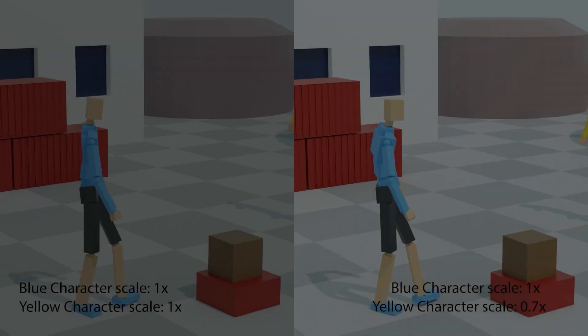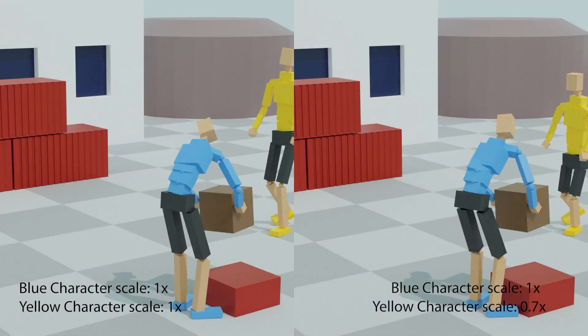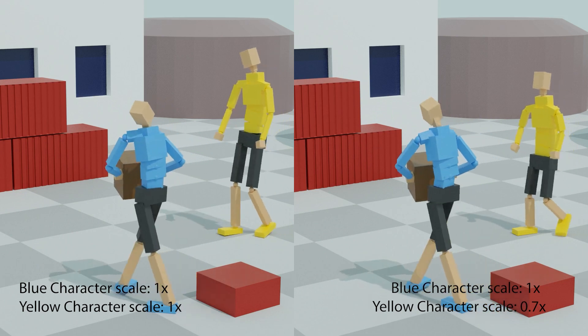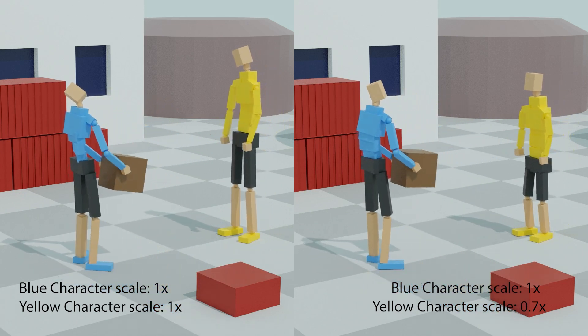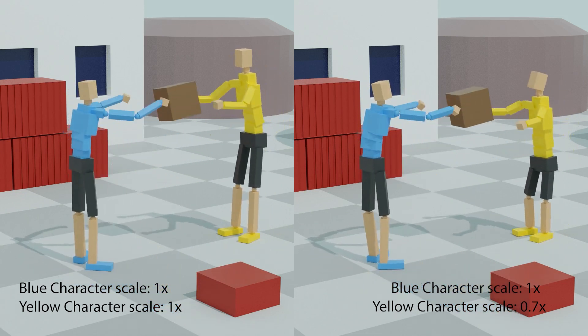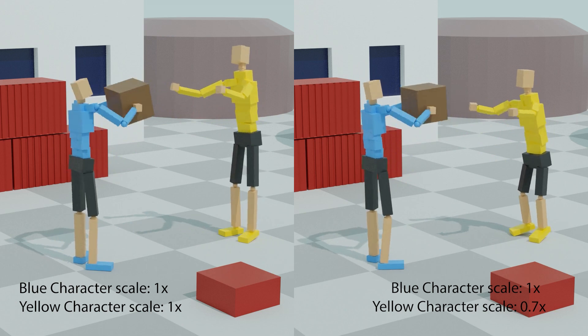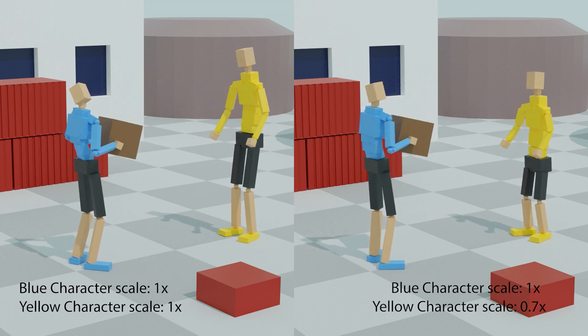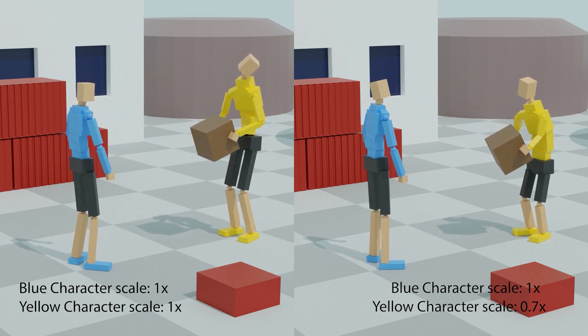We first showcase policies for two characters throwing and catching a small box. When a character is made shorter, our method is still able to produce retargeted motions to finish the box throwing and catching with correct box holding positions.